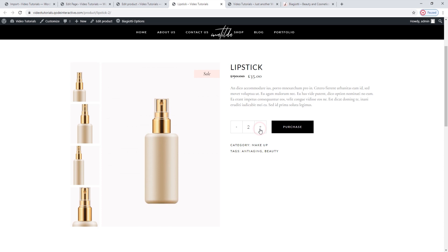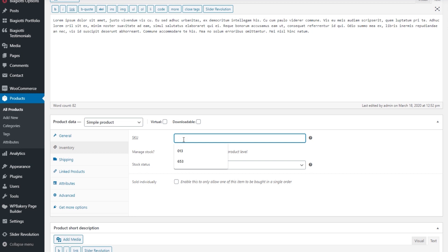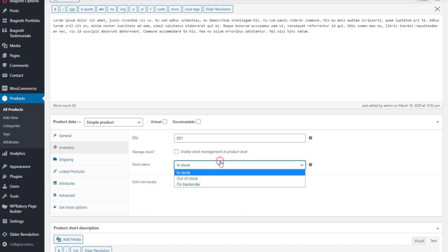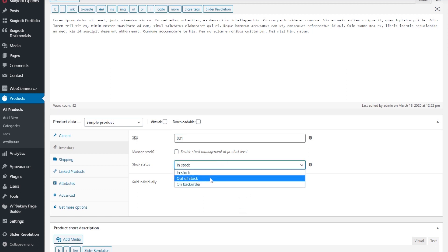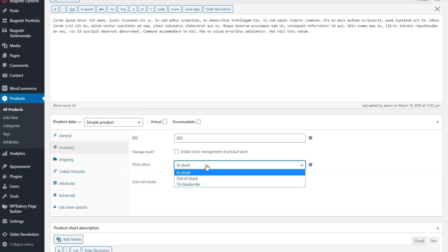We also have this feature to add more of the product to cart — once users are set on the quantity, the purchase button is right there to move them along. The next thing we need to add is the inventory information, namely the SKU number. It stands for Stock Keeping Unit and it's generally used to track products. Each product needs a unique SKU number, so you can start listing your products starting with 1 and increase the numbers as you go on. Then stock status — you can pick between in stock, out of stock, or on backorder, depending on the actual product status.